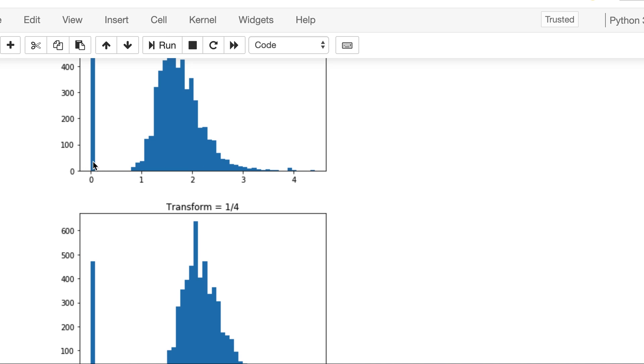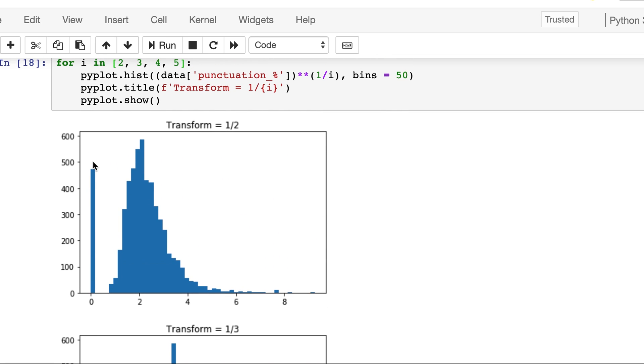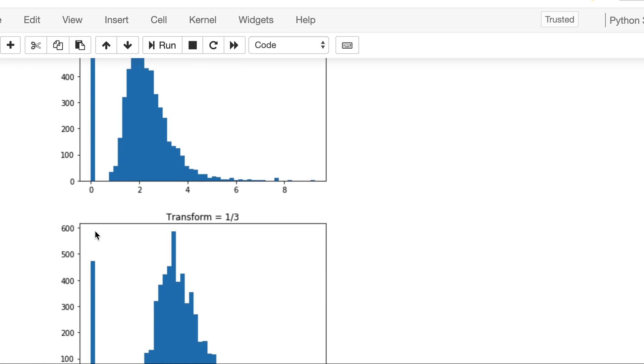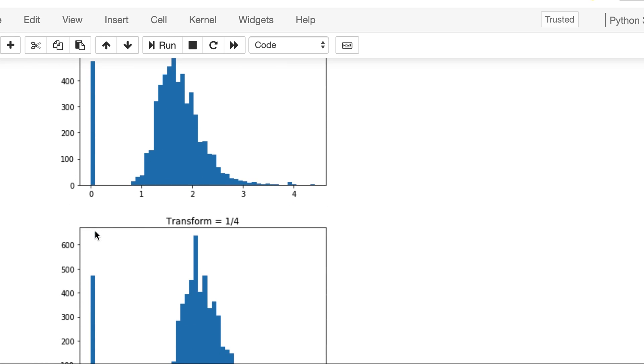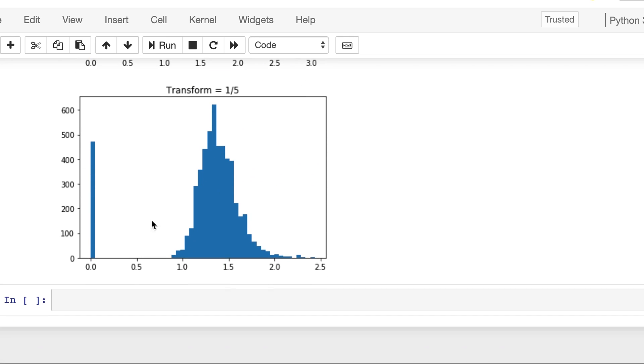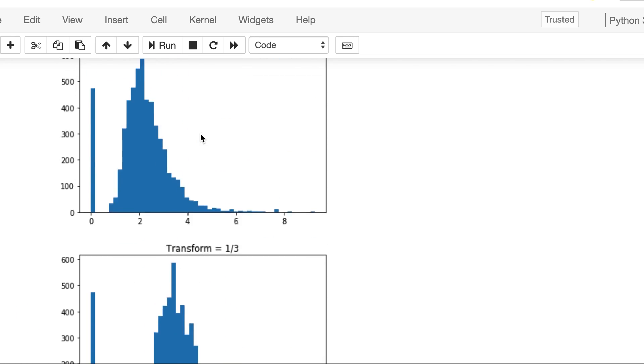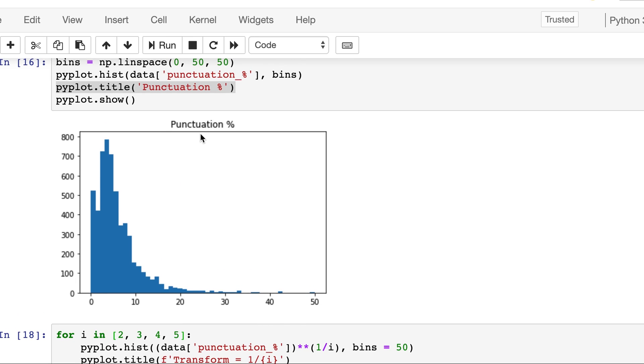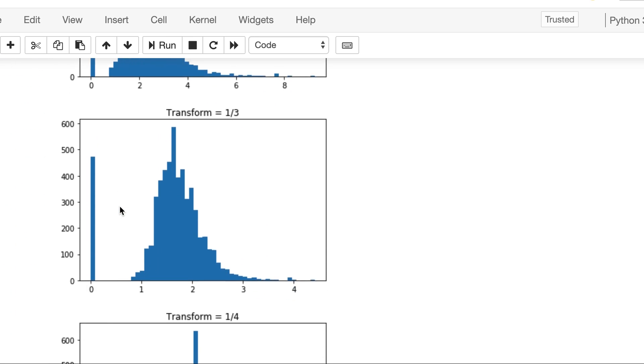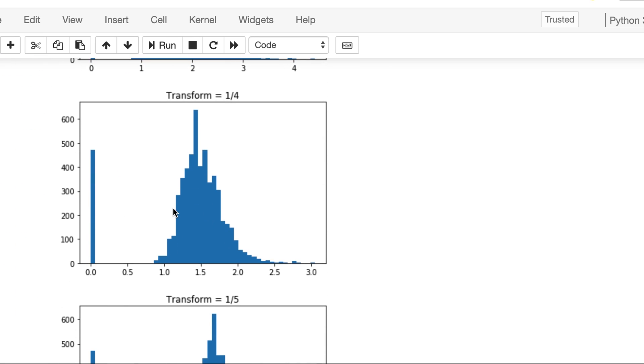And here some messages have, in fact good enough number of messages have zero punctuation percentage, so that will remain there in whatever power transform we apply.